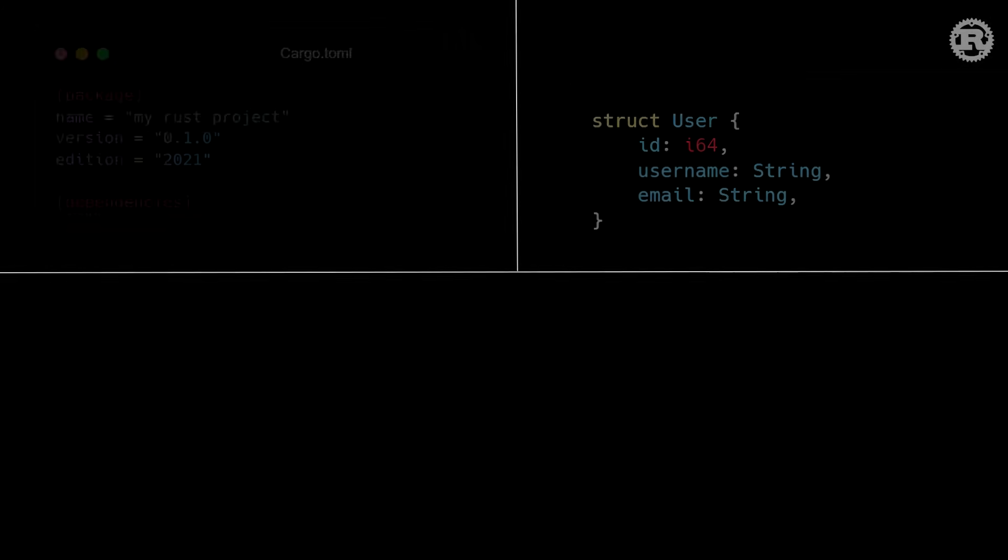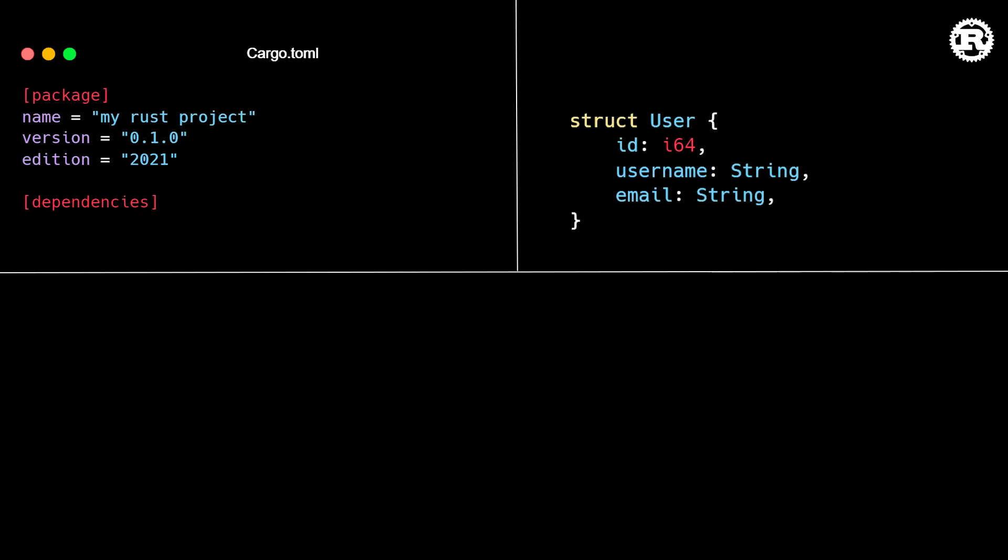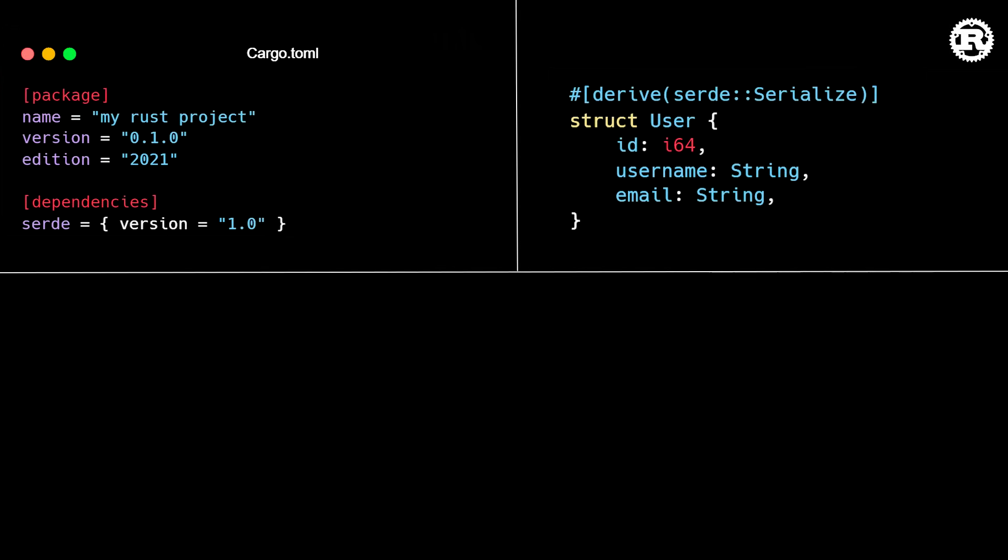The first update in this release is a major improvement to error messages. To showcase this feature, let's go over a confusing compile time error most Rust beginners encounter. Say we have a struct we want to serialize to JSON, so we import the serde crate and derive the serialize trait like the documentation instructs.